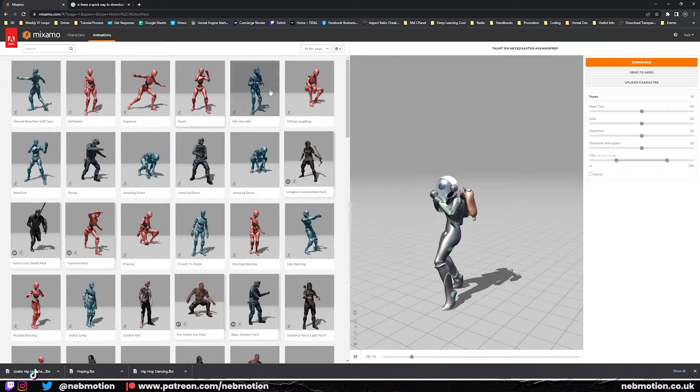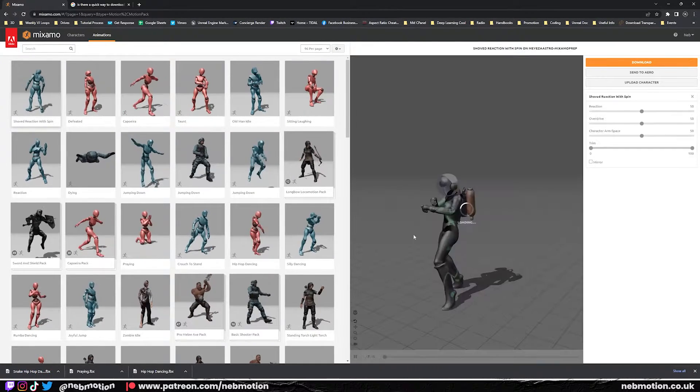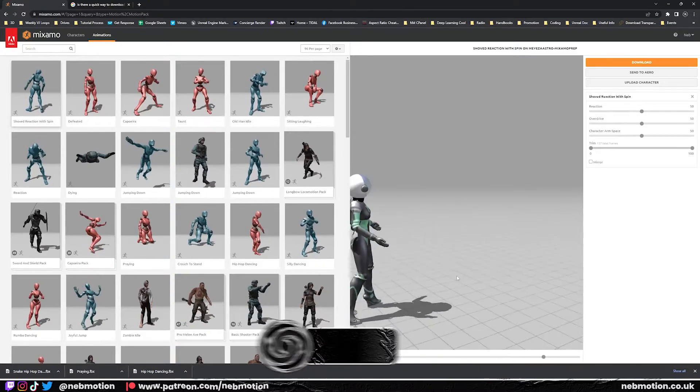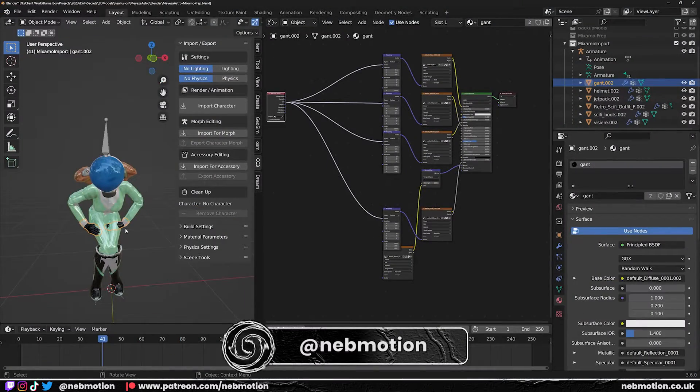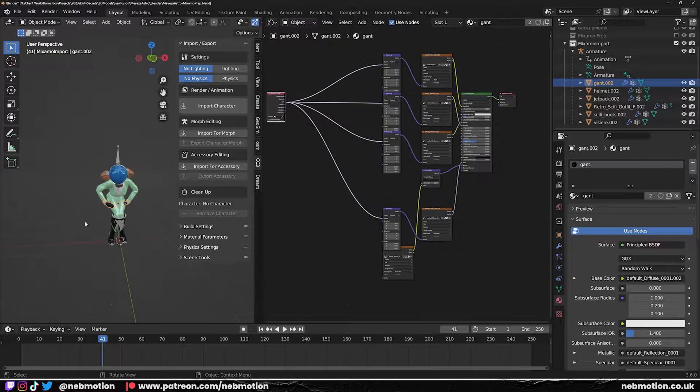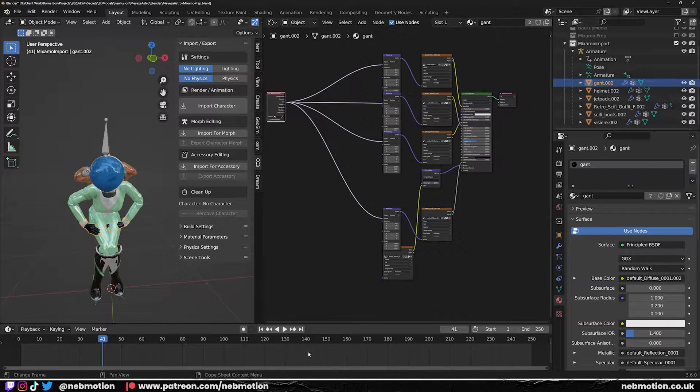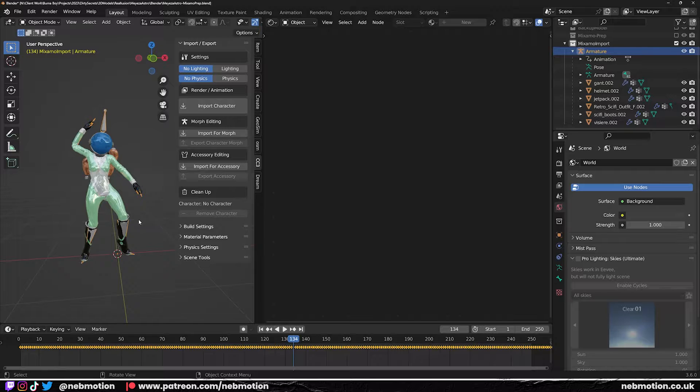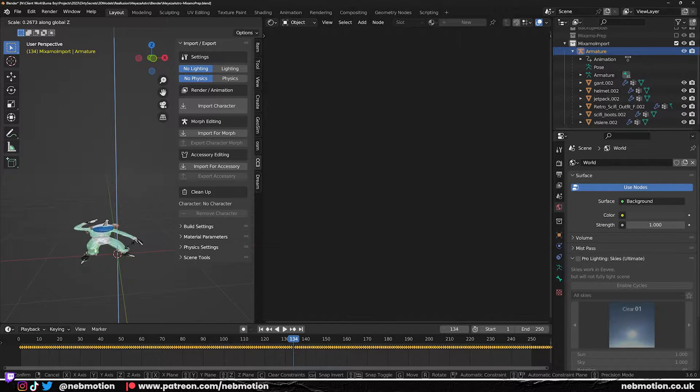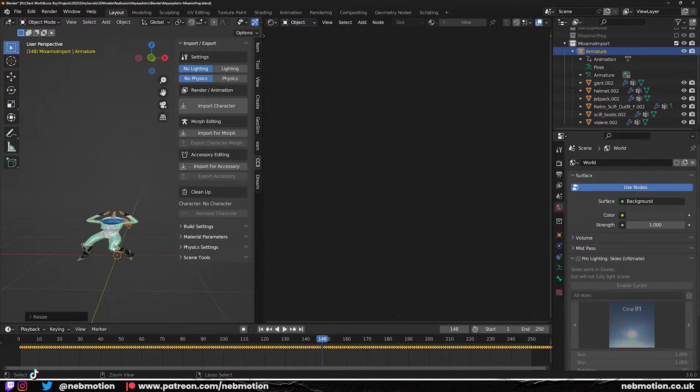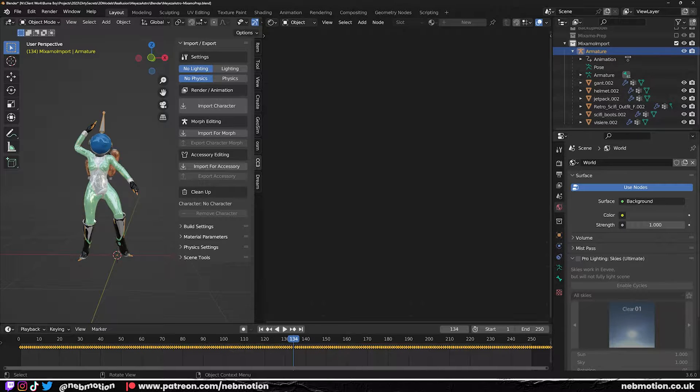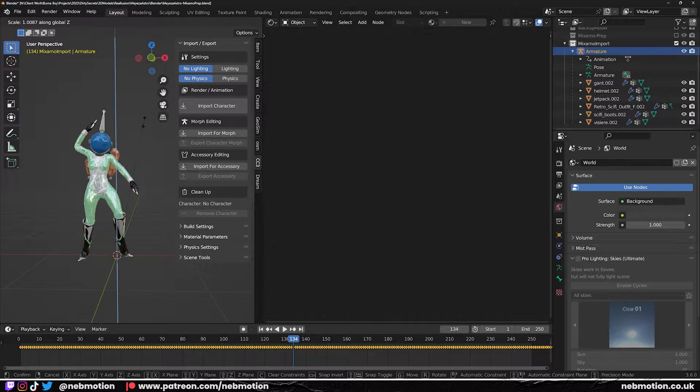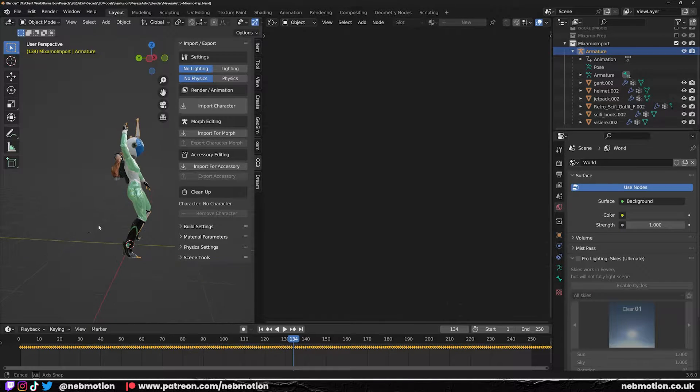Second of all, Mixamo is an auto rigger that only works on bipedal characters. So essentially humanoid characters that walk on two feet. So if you're trying to rig a horse or something like that, you're not going to have any luck. And also if you're trying to rig something that is bipedal but maybe a bit more stylized, like a little tiny astronaut, you may have trouble with the rig because it's designed to rig around sort of human shapes.